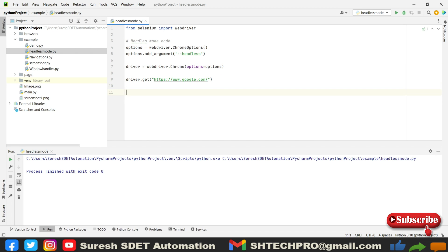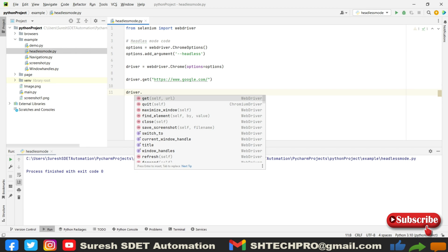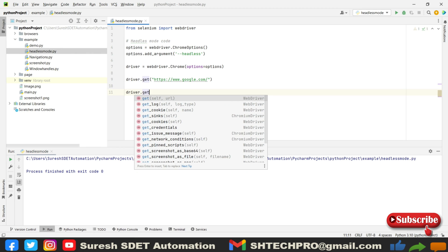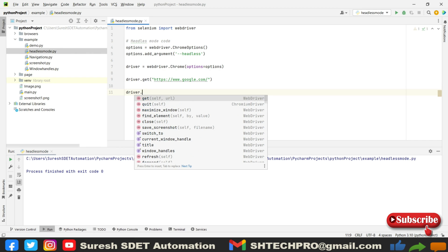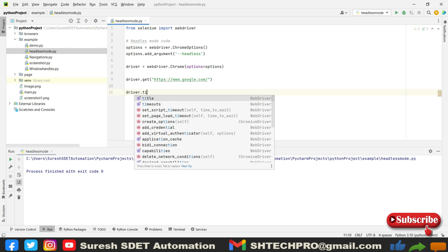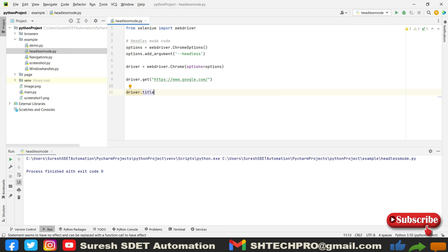As soon as I open a browser, I need to capture some title. I will say driver.title or get_title. I think get_title is for normal, so I will say title. I need to store this in the string format.